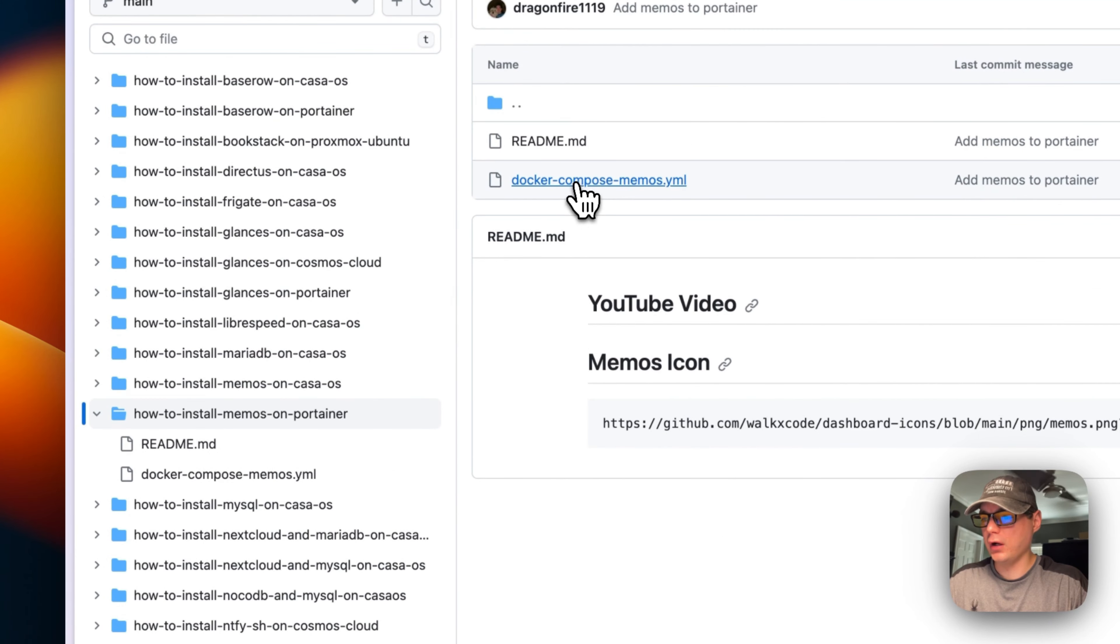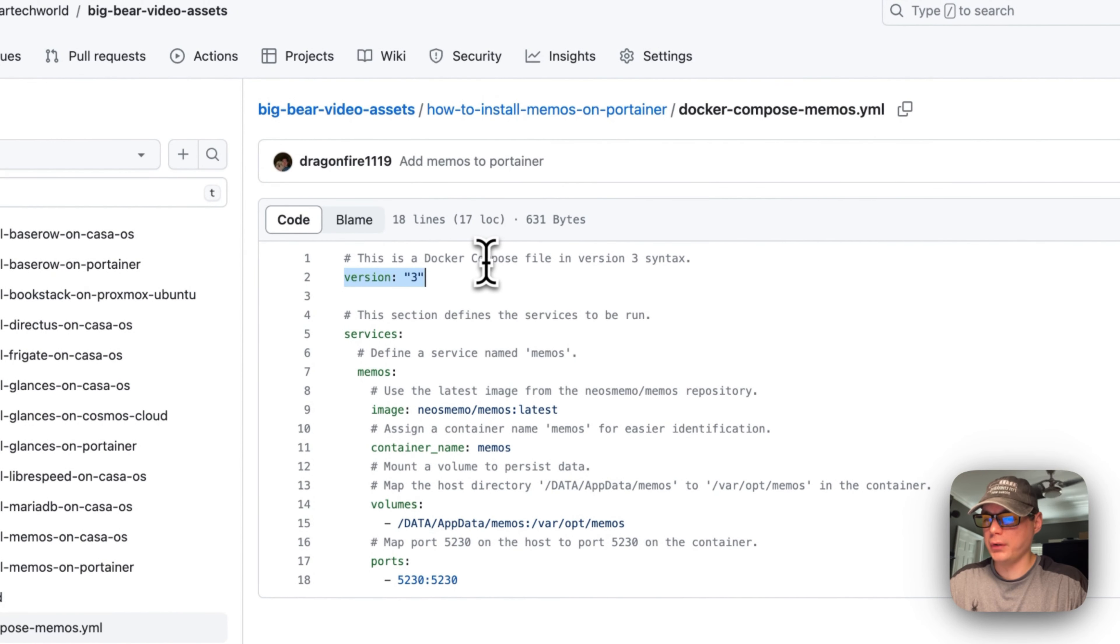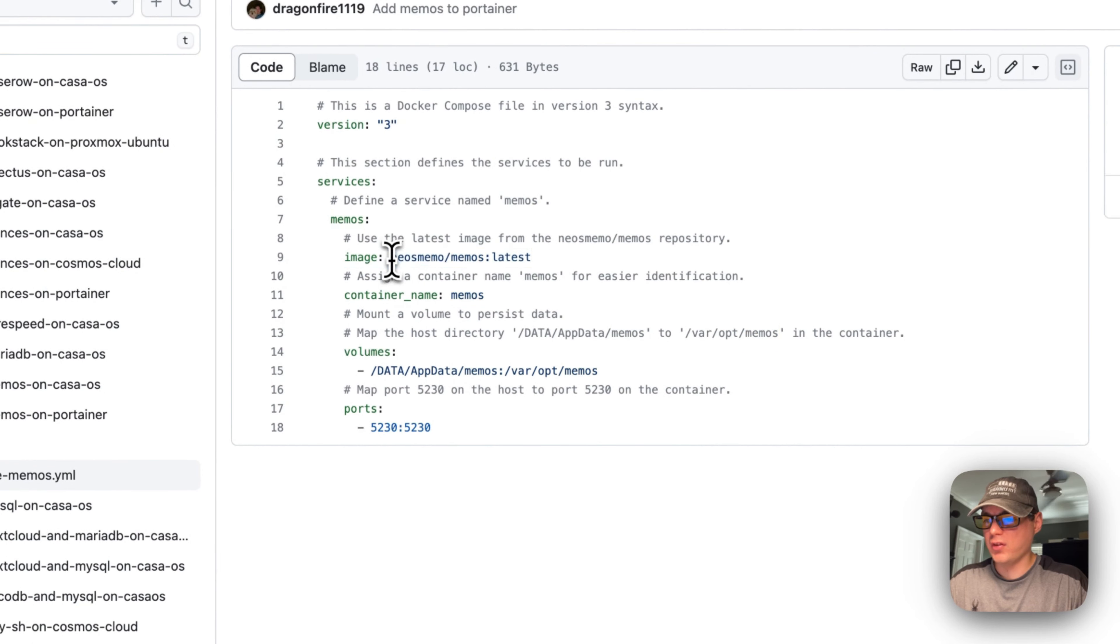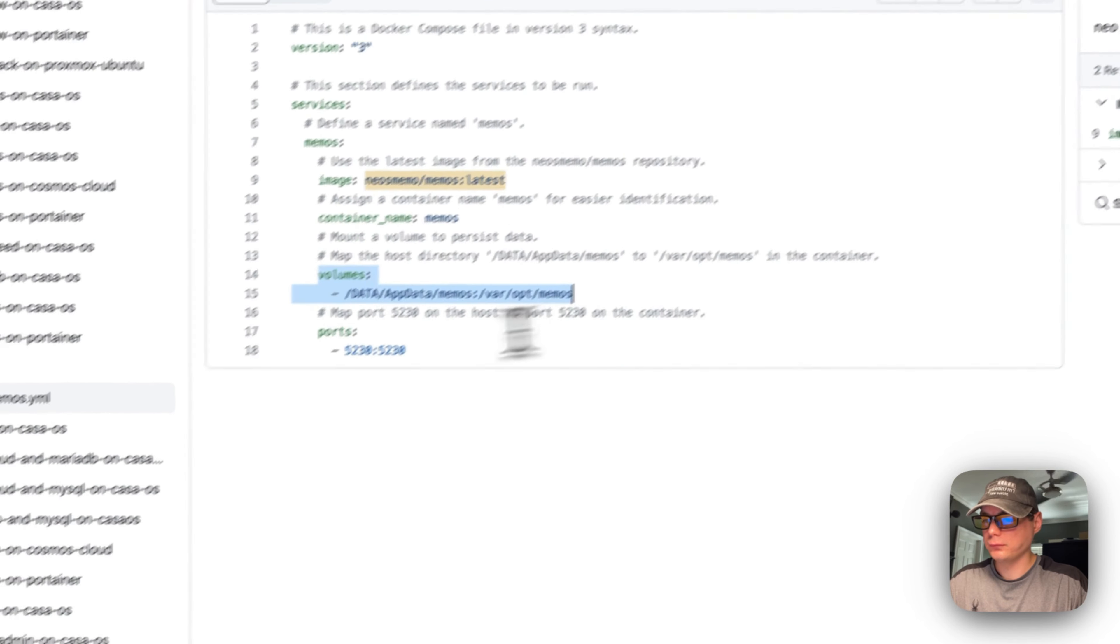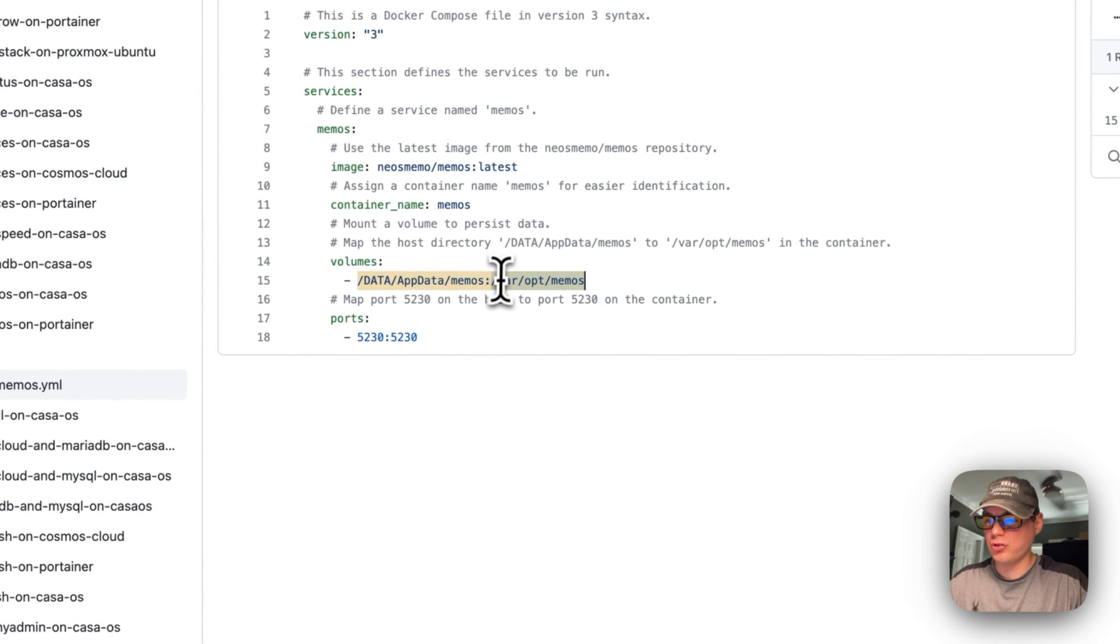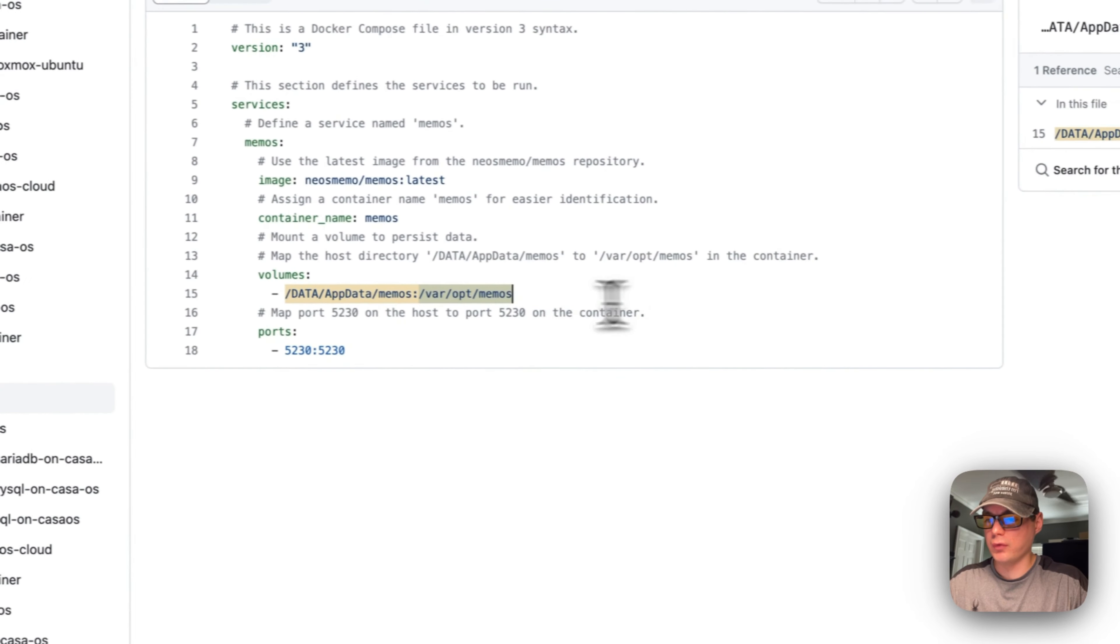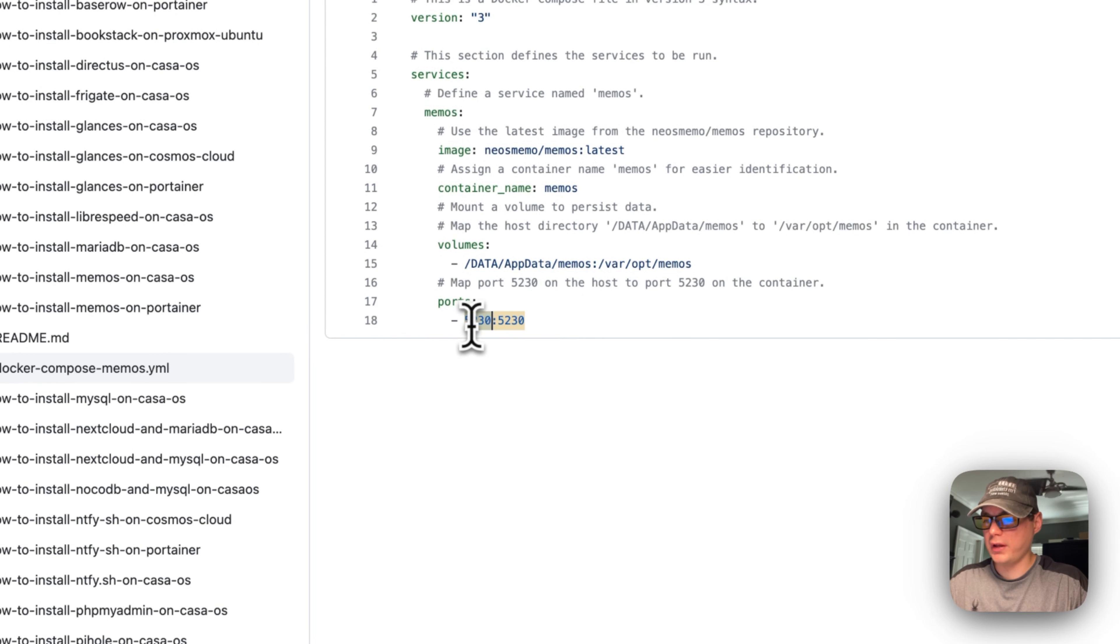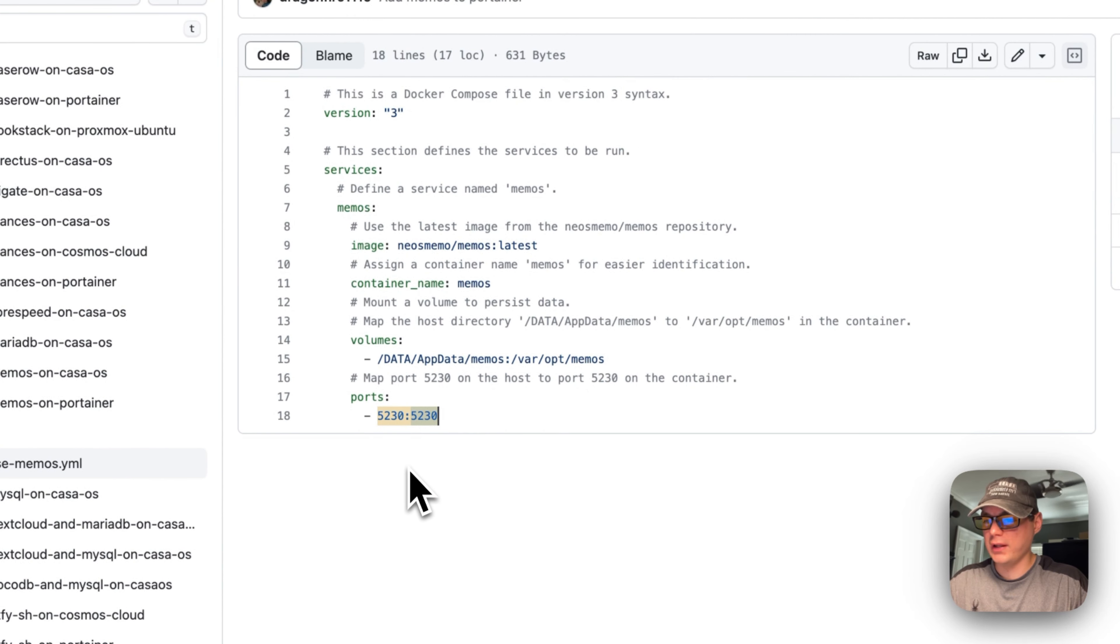I'm going into the Docker Compose file and explaining it. Version 3 of Docker Compose syntax is being used. I'm starting a service called Memos, setting an image coming off Docker Hub with the latest tag. The container name is Memos. I'm setting a volume at data/app/data/memos on the host side and /var/opt/memos in the container side—these are synced with each other. You cannot change the path on the container side but you can on the host side. Port 5230 is on the host side (this can be changed if it collides) and 5230 in the container side.